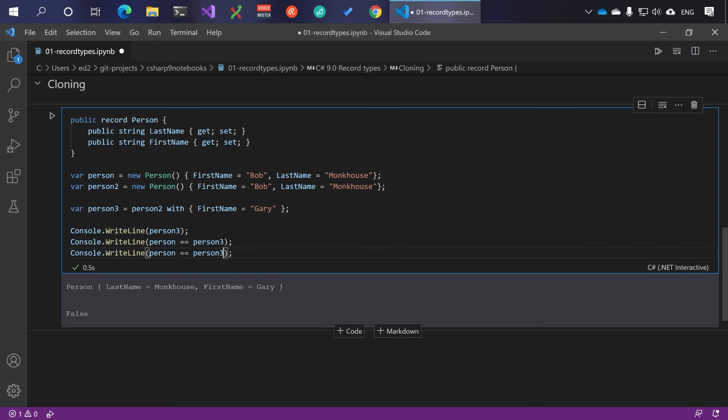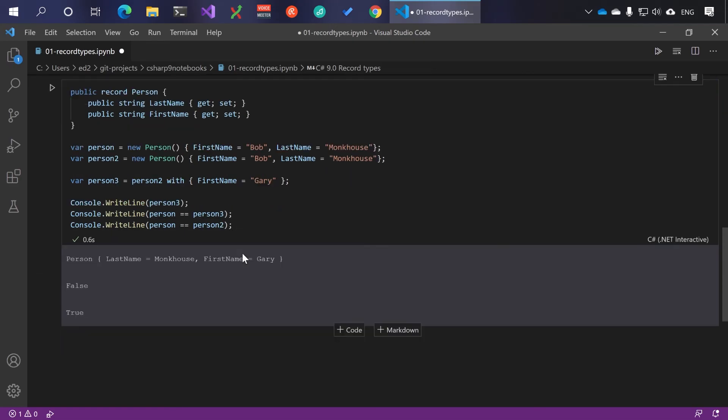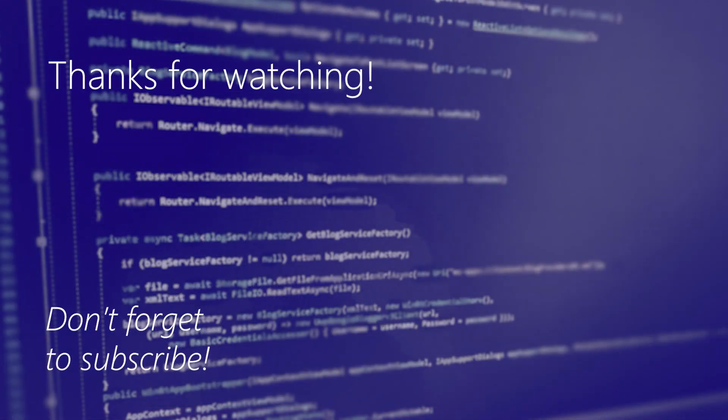But we can see that person one is still equal to person two.